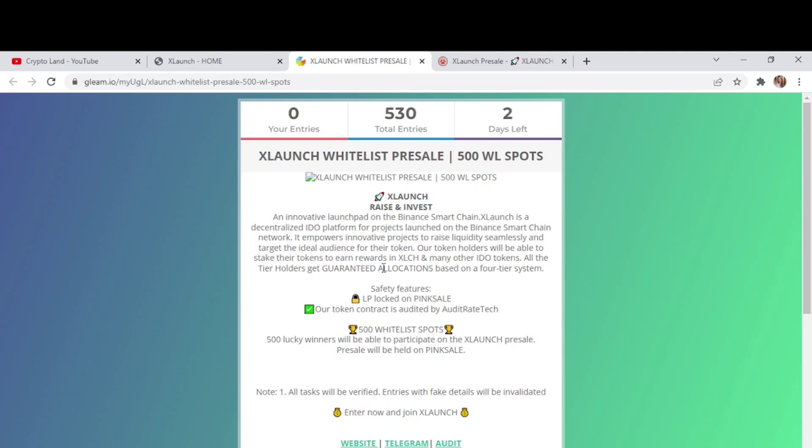XLaunch whitelist pre-sale - they have 500 whitelist spots and they are offering 10 whitelist spots for my community, for you guys also. XLaunch is an innovative launchpad on the Binance Smart Chain, a decentralized IDO platform for projects launched on the BSC network. It powers innovative projects to raise liquidity seamlessly and target the ideal audience for the token. Token holders will be able to stake their tokens to earn rewards in XLCH and many other IDO tokens.